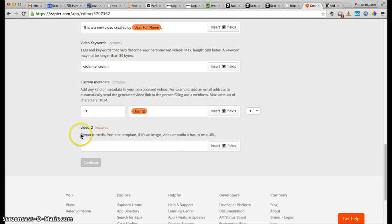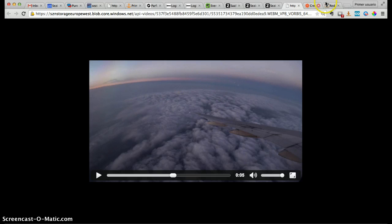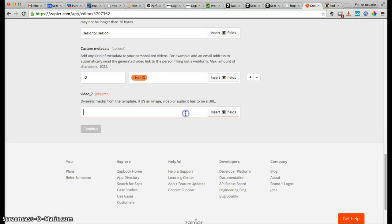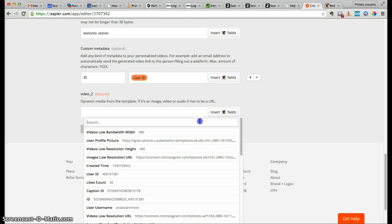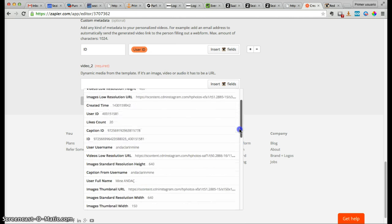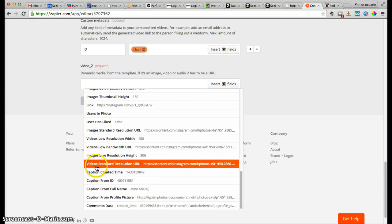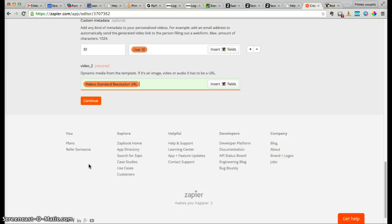Now this is the really cool part — we need to add the dynamic media. That means we're replacing the airplane video in the template with an Instagram video that is using the 'sport videos' hashtag or tag. If you're using videos, images, or audio coming from outside Session, you need to give the platform a URL it can use to automatically download that content. In this case, it's the 'Videos Standard Resolution URL' from Instagram — the URL that Session uses to automatically download that video and generate a new personalized video.